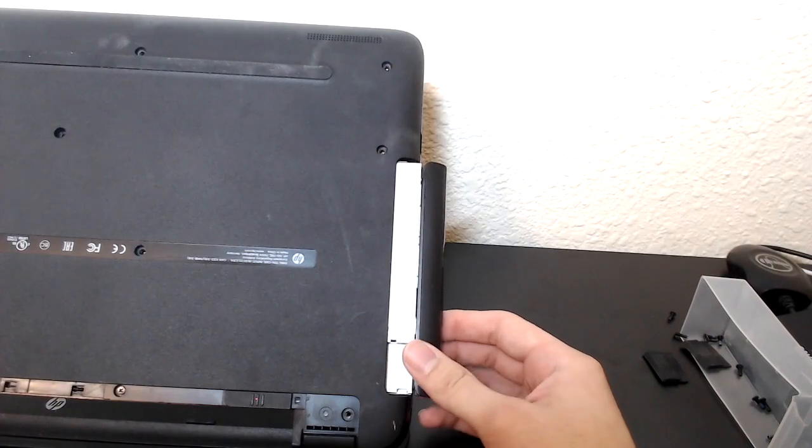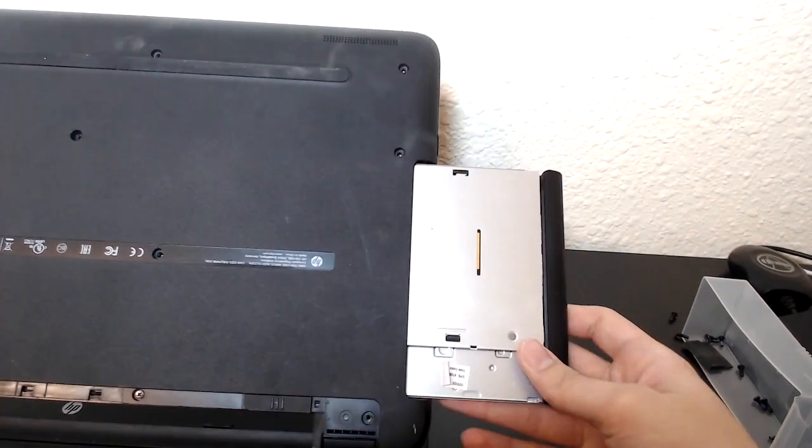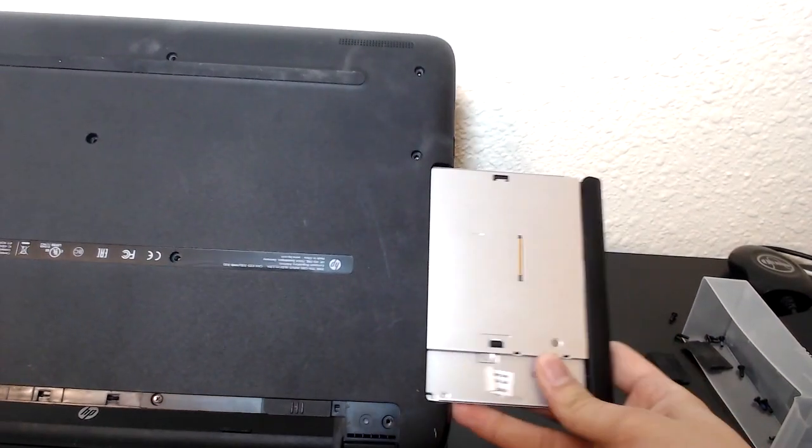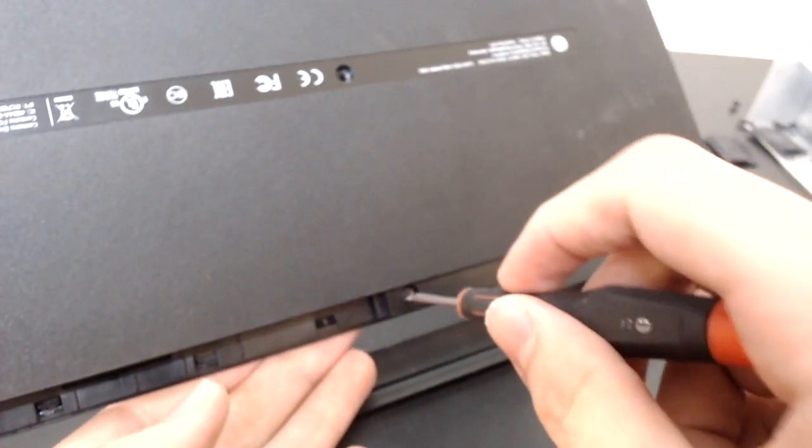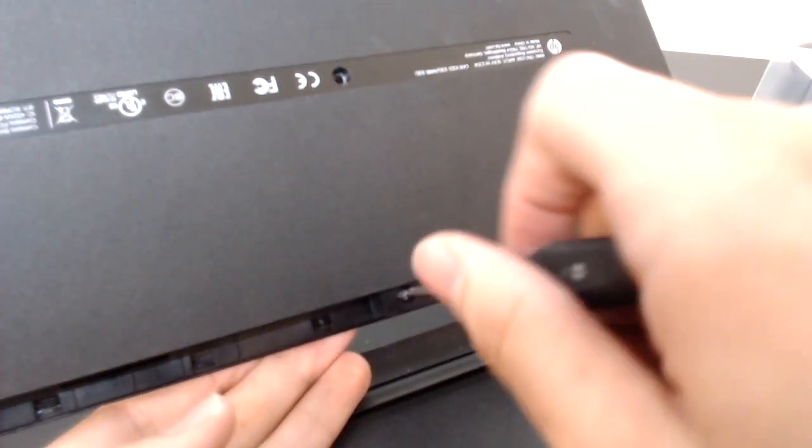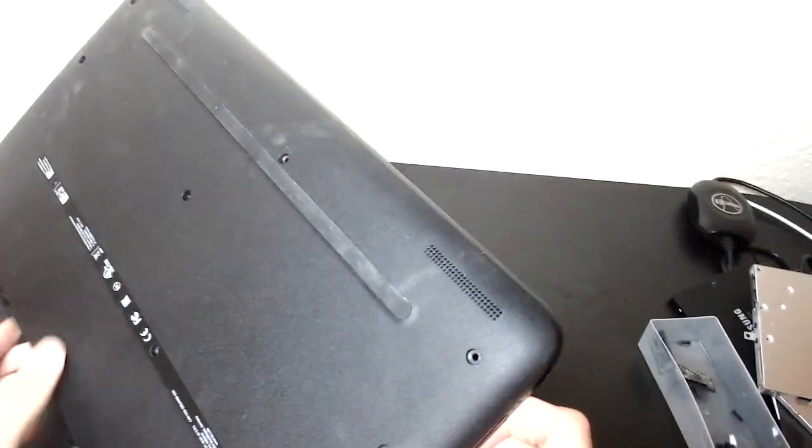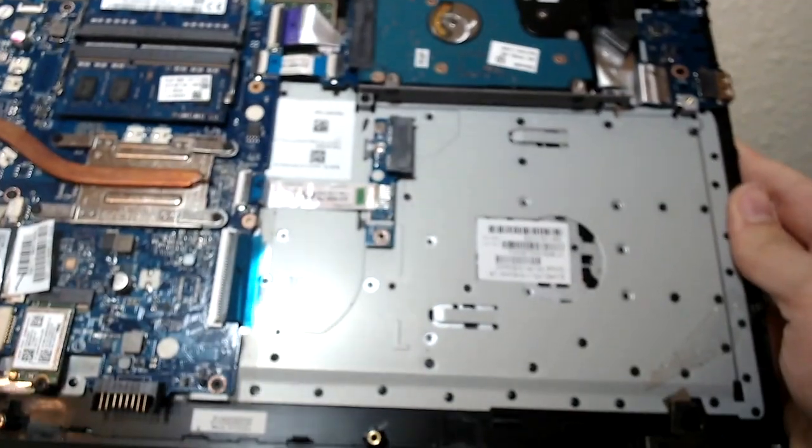And also we have to slide out the DVD drive. And there was a screw that I forgot. Take that off as well.